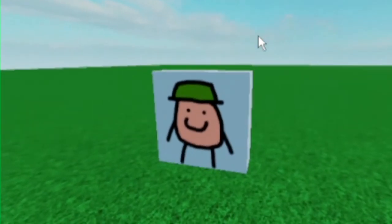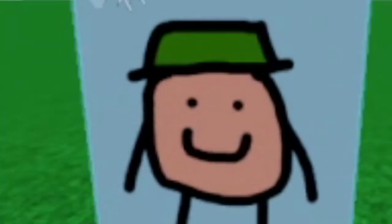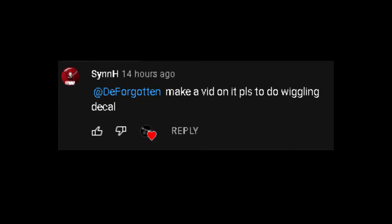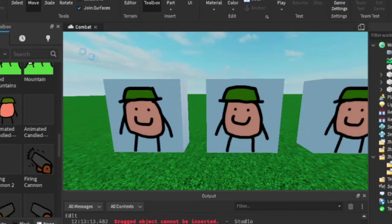Today I will show you how I made the wiggling things. It's really easy, and there's a lot of ways to make it.